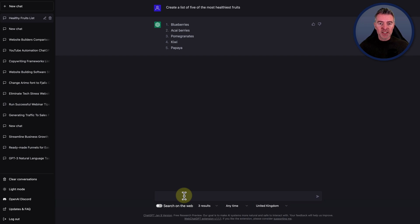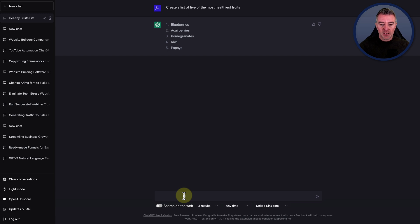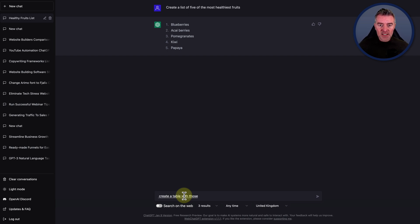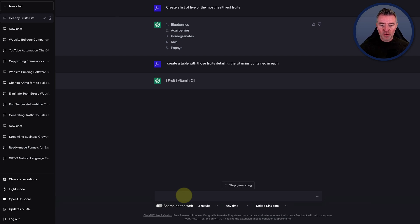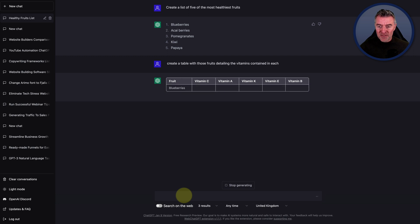So the next thing I want to do is to get it to create a table with a list of the vitamins that might be contained in each of those, so that we can see which ones are high and which ones are low. Create a table with those fruits detailing the vitamins contained in each. So: fruit, vitamin C, vitamin A, vitamin K, vitamin E and vitamin B — those are the vitamins it's chosen.